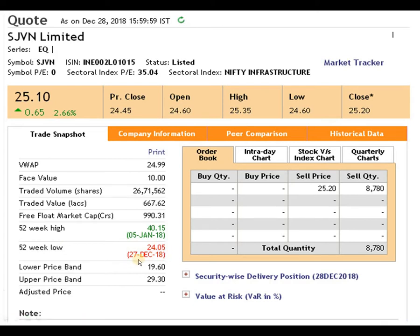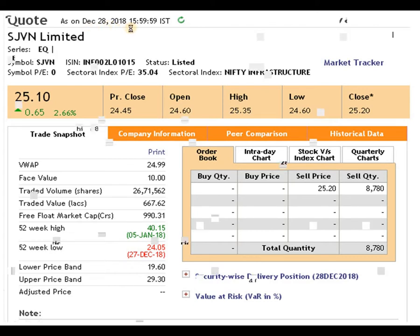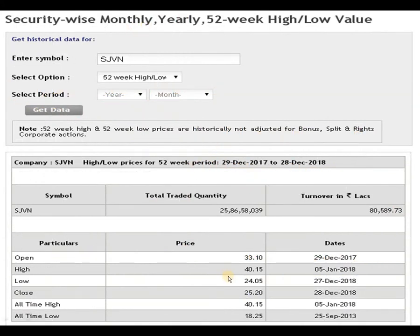The 52-week high is 40 rupees 15 paise, dated 5th January 2018, and the 52-week low is 24 rupees 05 paise, dated 27th December. The closing price is 25 rupees 20 paise as on 28th December 2018. The all-time high is 40 rupees 15 paise, triggered on 5th January 2018, and the all-time low is 18 rupees 25 paise, recorded on 25th September 2013.